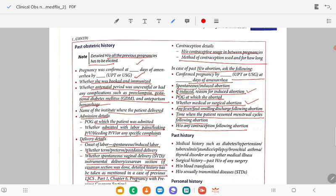In past history, there should be medical history, surgical history, any blood transfusion, or any sexually transmitted infections. In medical history, ask about diabetes, hypertension, tuberculosis, jaundice, epilepsy, bronchial asthma, thyroid disorder, or any other medical illness.